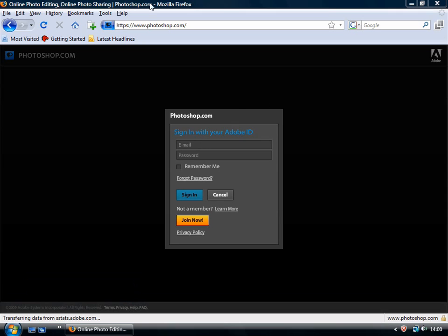So head over to Photoshop.com, and you'll need to sign in. You can click Remember Me, and that will go into your Adobe account. If you don't have one, there's a simple Join Now button. It's a very quick process, so let's just sign in.